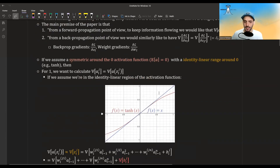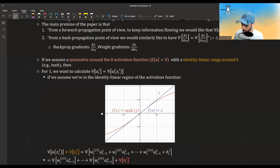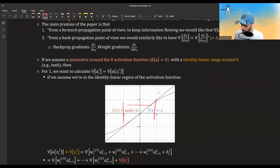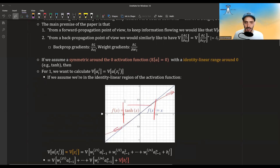For example, if you look at this graph, you can see that tanh and x — the identity function — are almost the same in the region around zero. All over here they are almost indistinguishable, and they only start to change a bit further out. But in the middle parts, they are more or less the same.